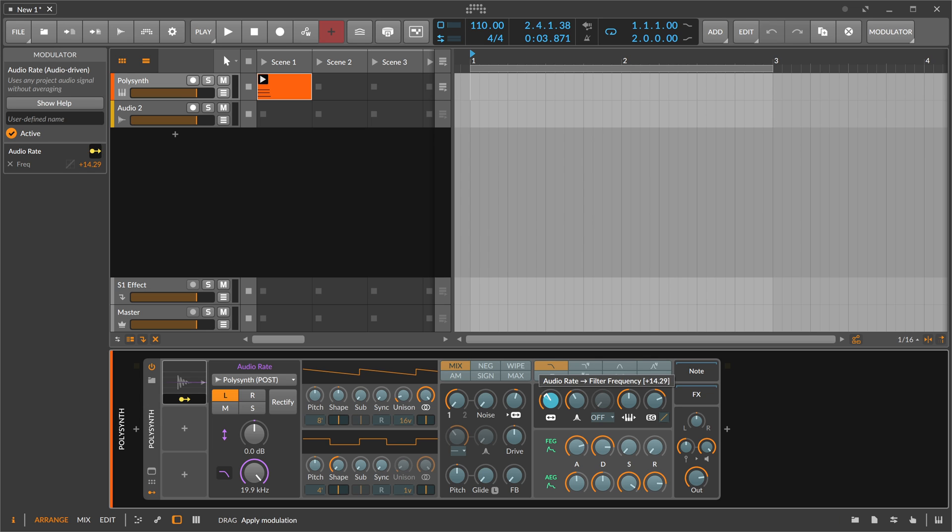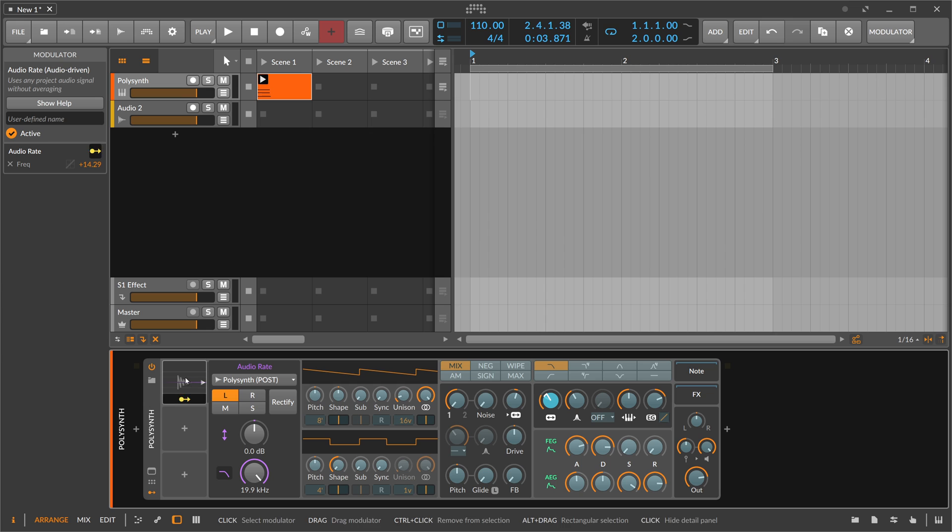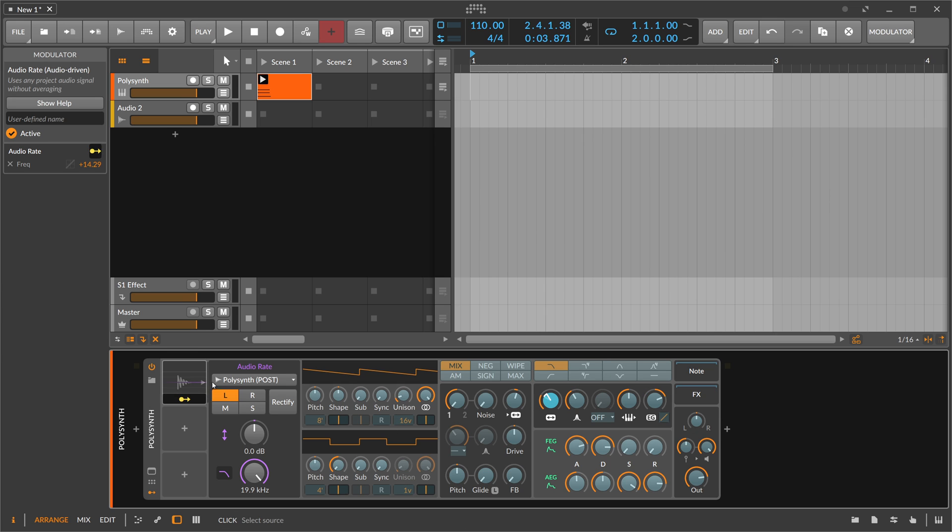What goes out of the polysynth goes back into the audio rate, modulates something, and then it changes the sound. The sound goes back out and back into the audio rate. This leads to interesting results.